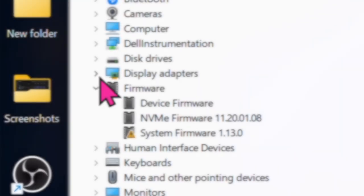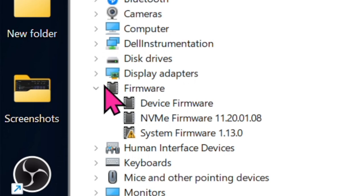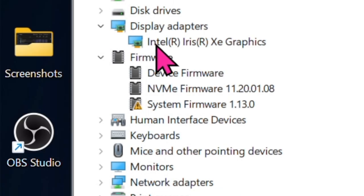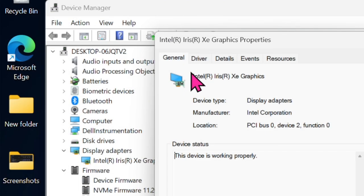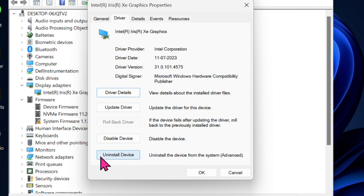Then, hit the tiny arrow located to the left of display adapters and choose your graphics driver. Now, make sure that the driver tab is selected at the top. Then, choose the Uninstall device option and confirm the action.